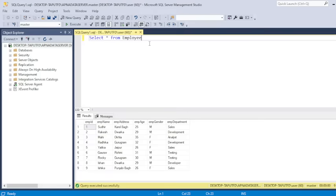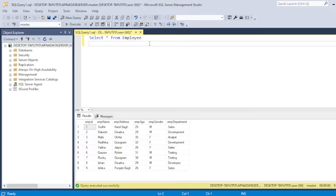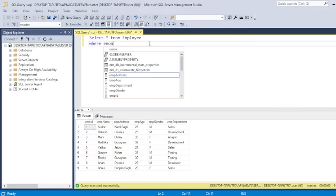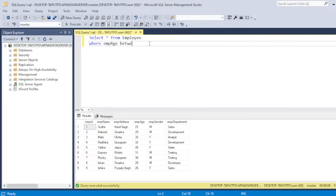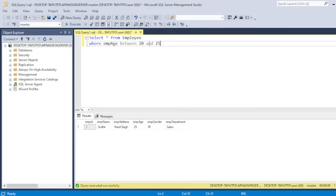Let's say I want to retrieve the name of those employees whose age starts from 22 till 25. This is the range I want to specify, 20 and 25. So let's write down the query. Select star from employee where I have age between 20 and 25. Let's run the query. This is the only employee who is having the age between 20 and 25.